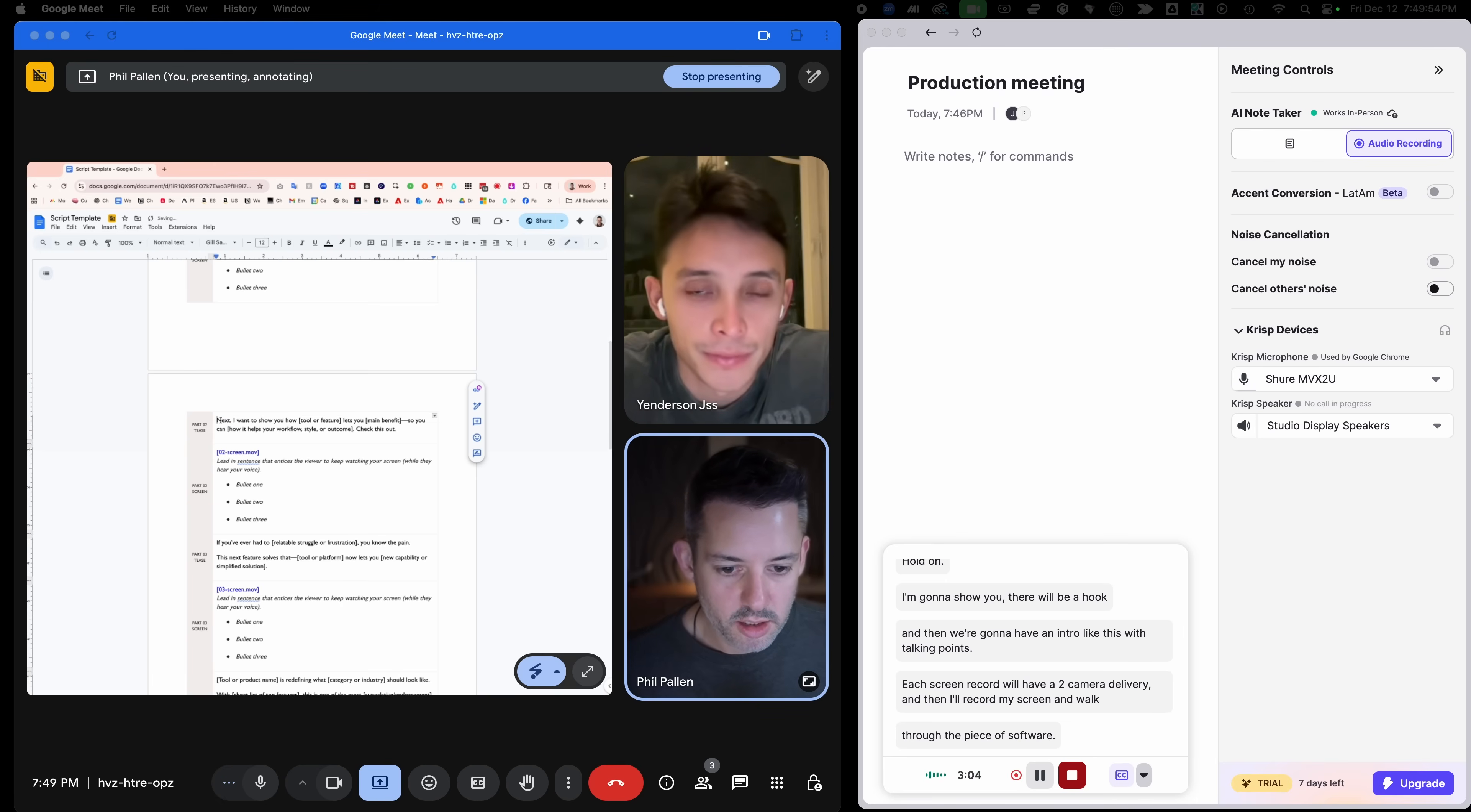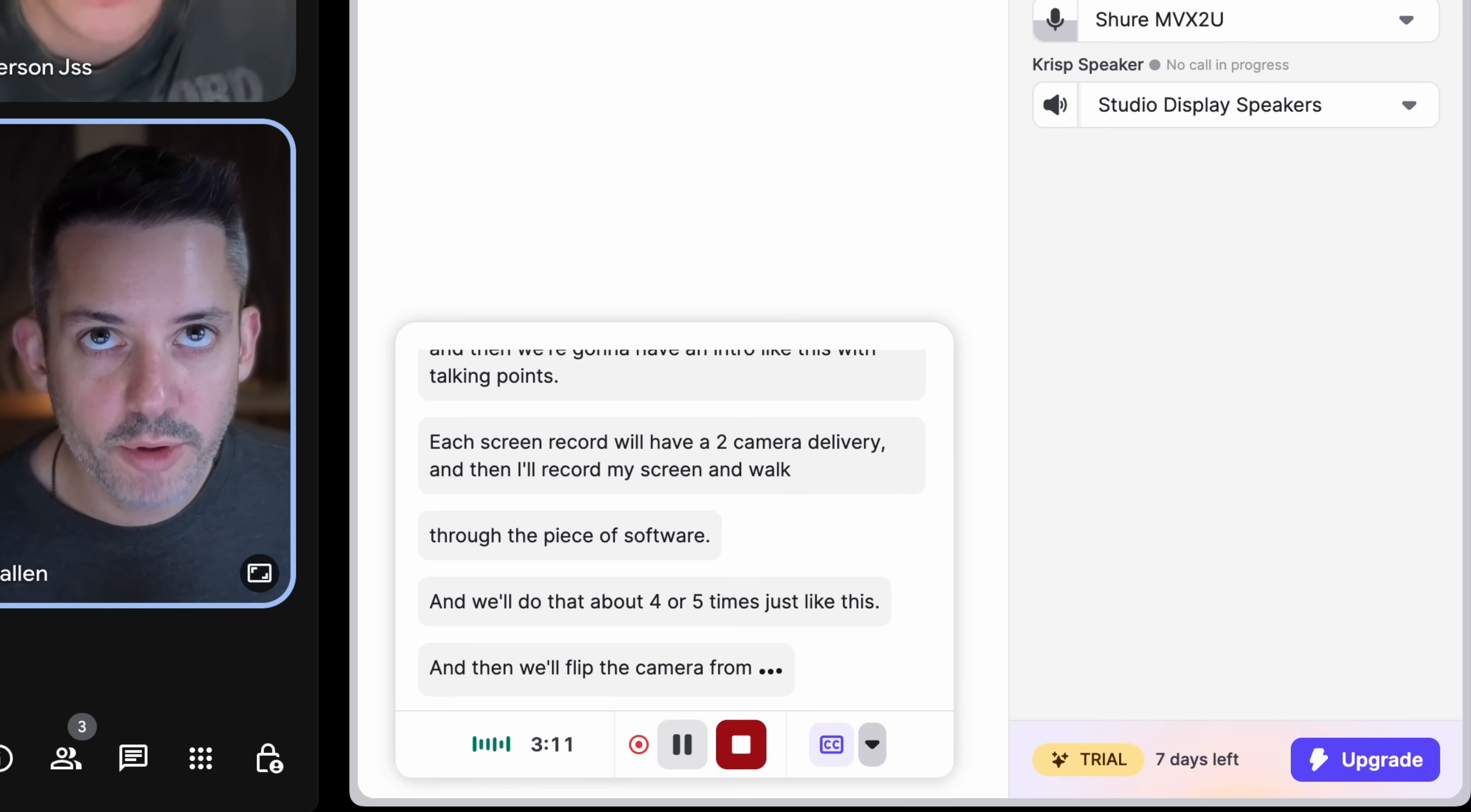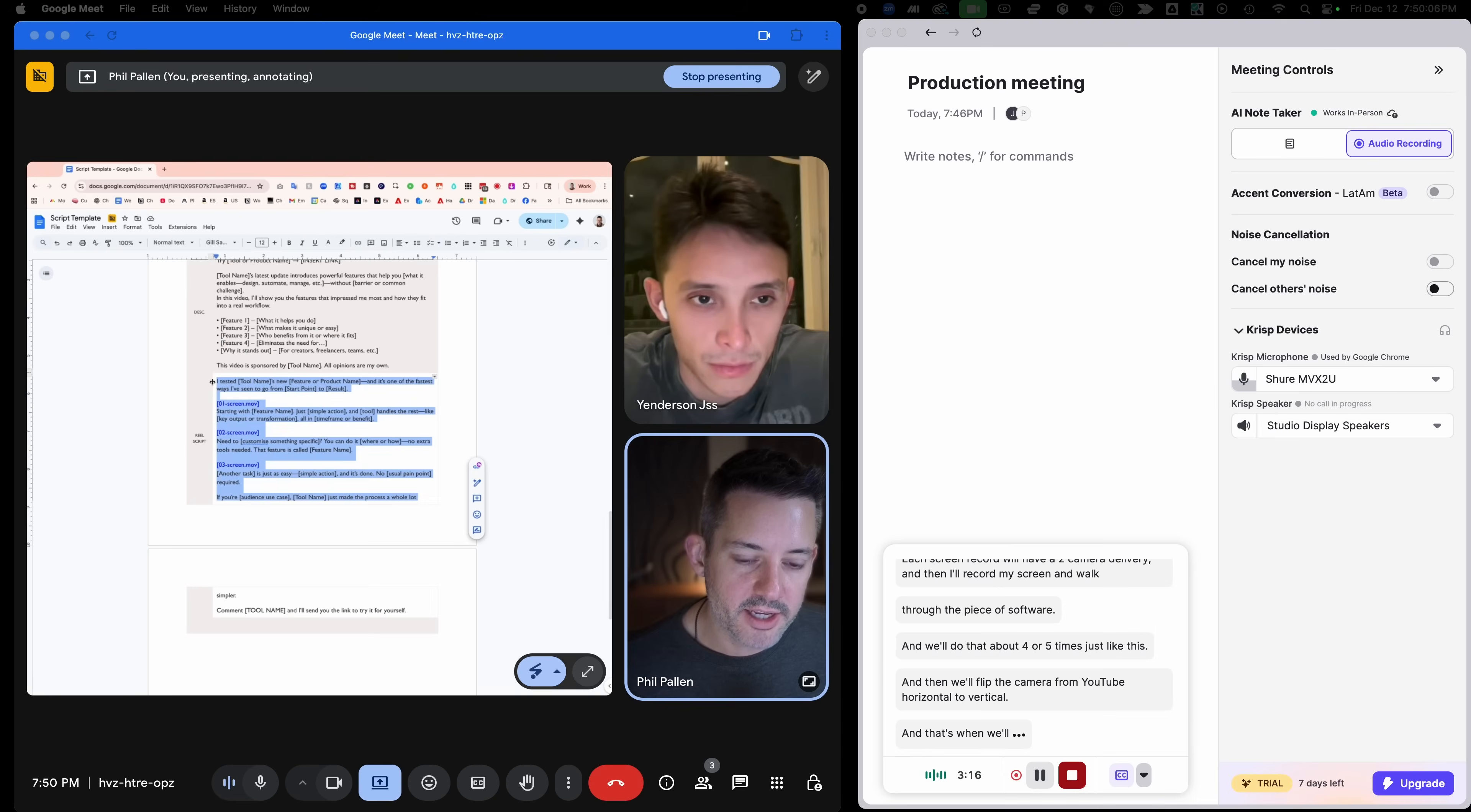Notice Crisp records the meetings directly on my device. So no bots needed to join my calls. Unless you want to use a bot, you also have that option that's very unique about Crisp.